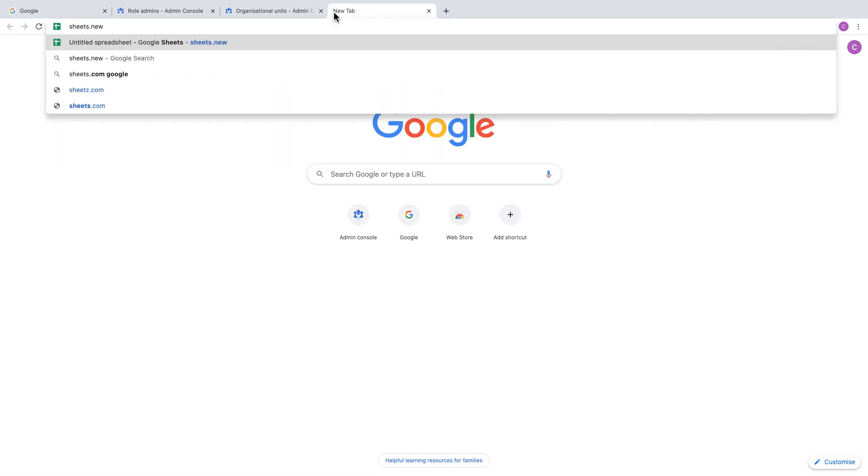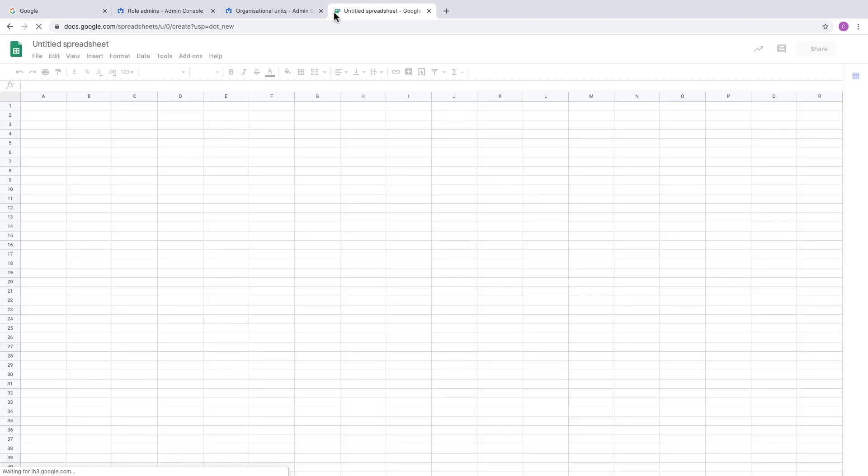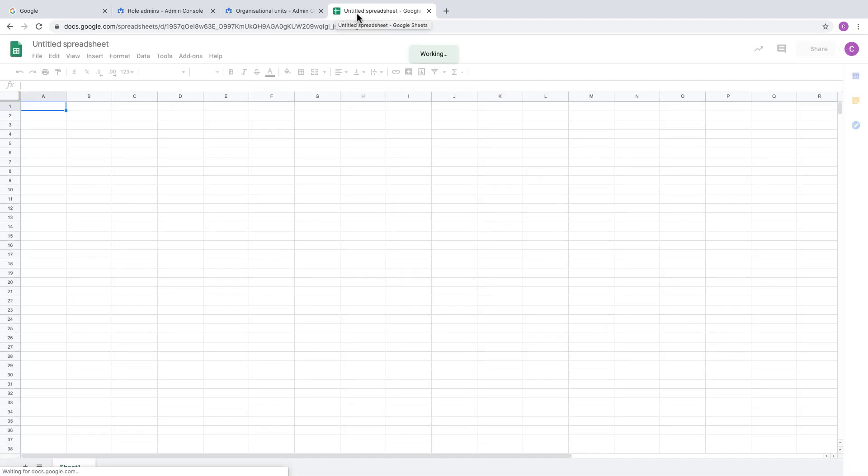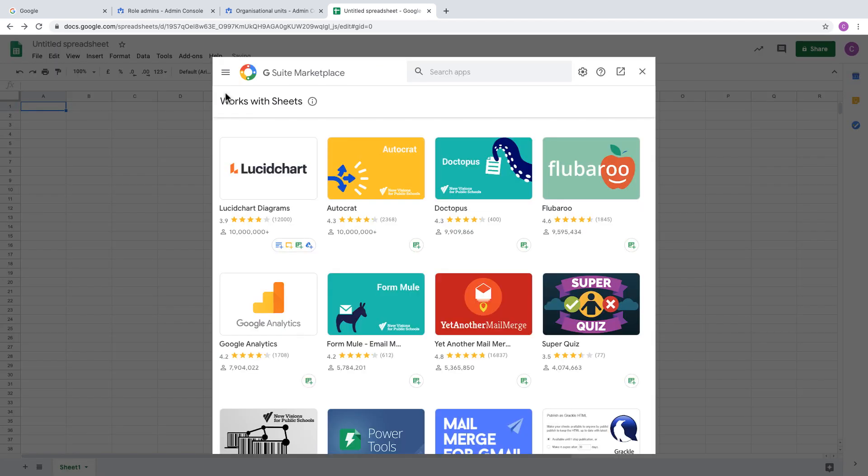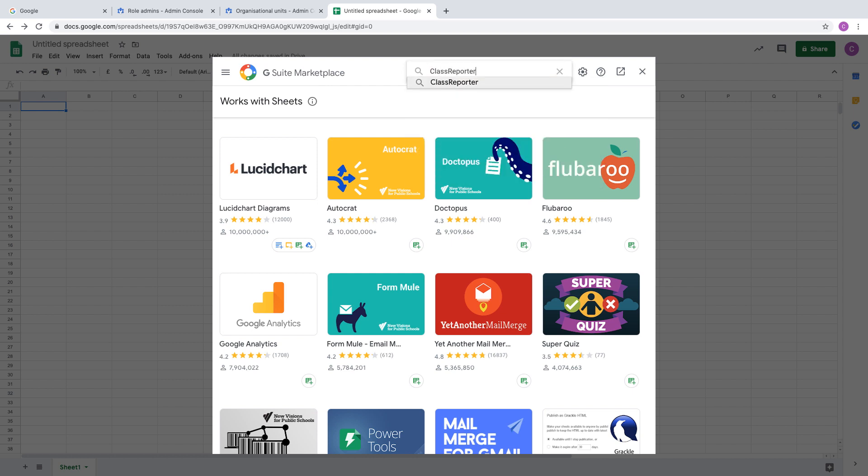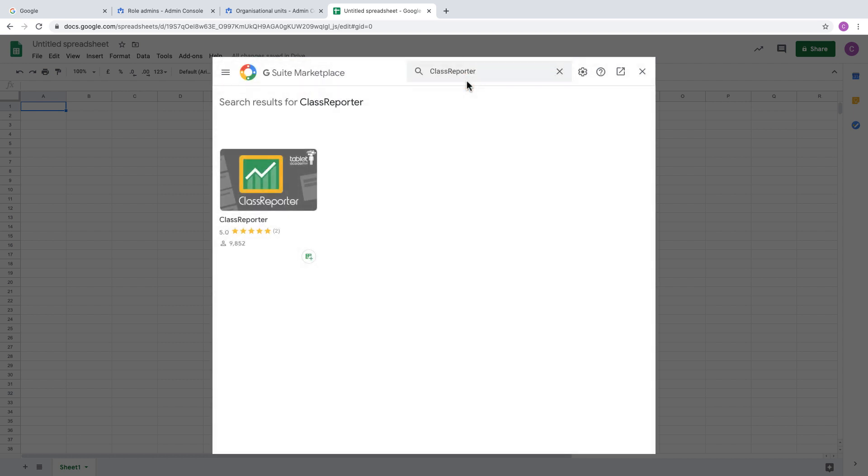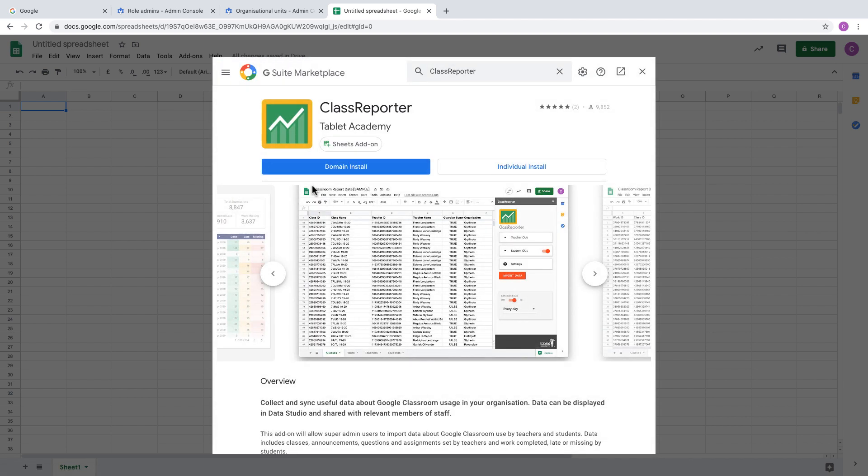We're going to go into a new spreadsheet and install the Class Reporter add-on. Same as any other add-on within Sheets, we go to Add-ons and Get add-ons. From there we're going to search for Class Reporter, and you should find that the Class Reporter add-on is available to install.